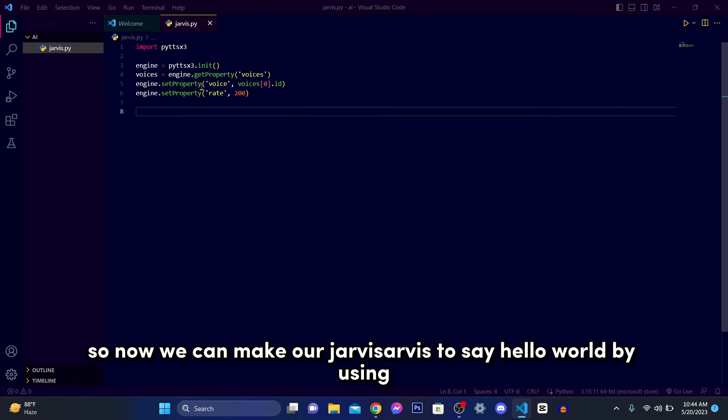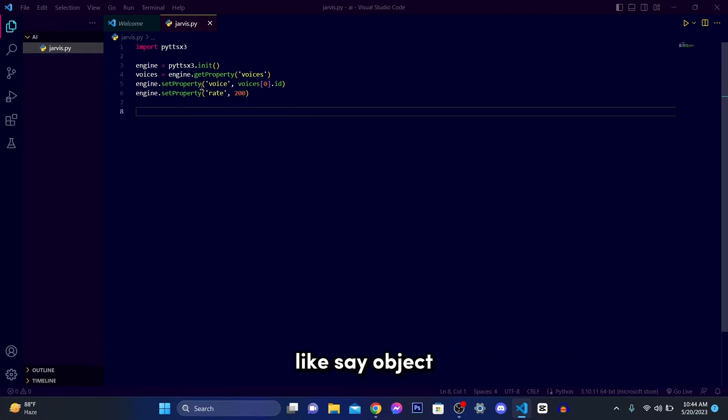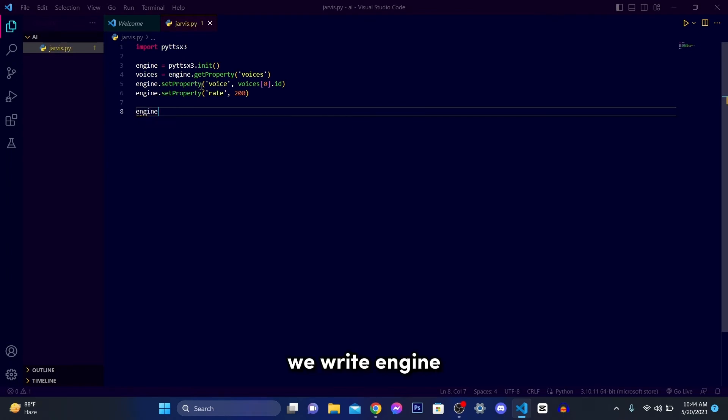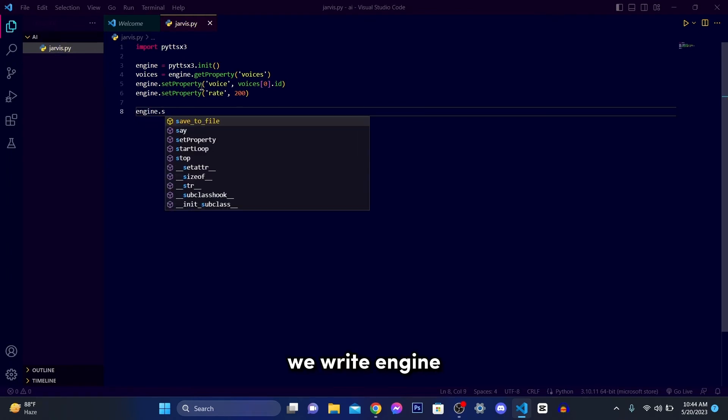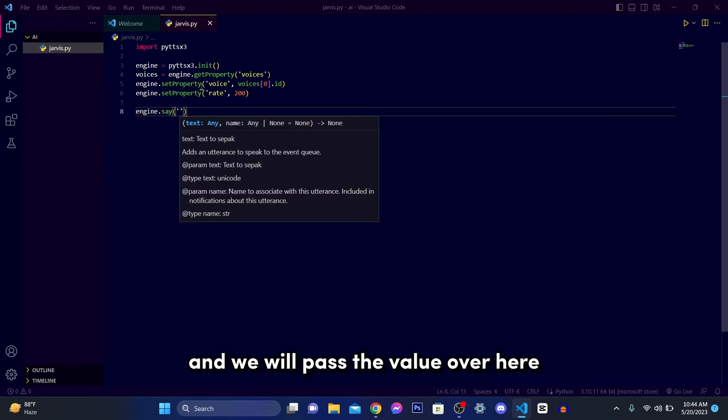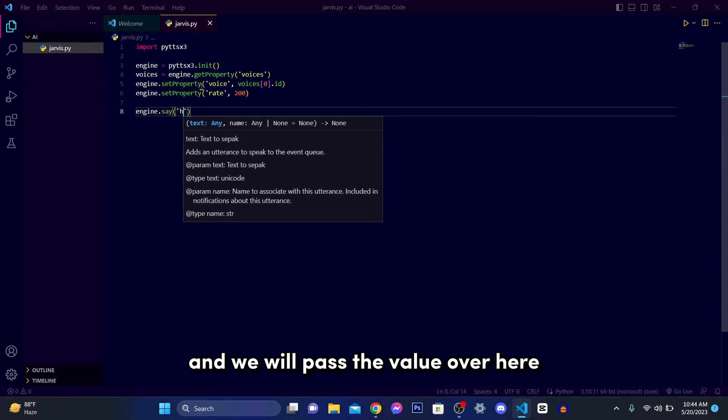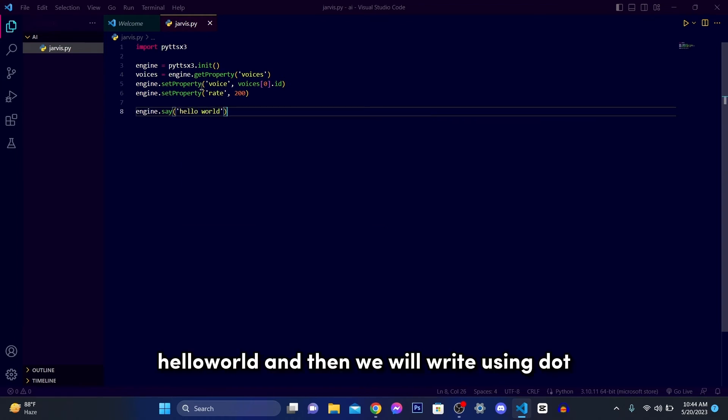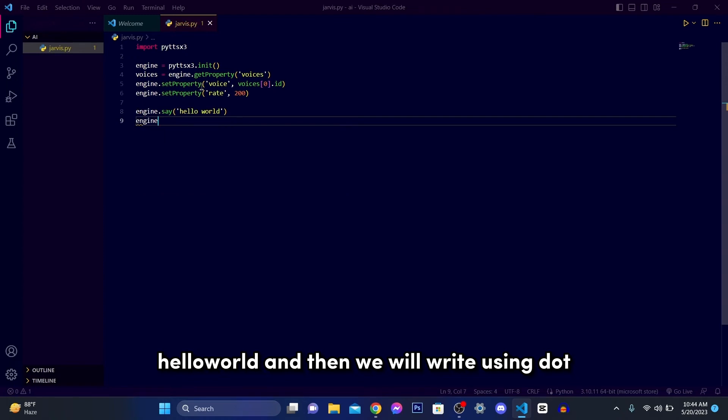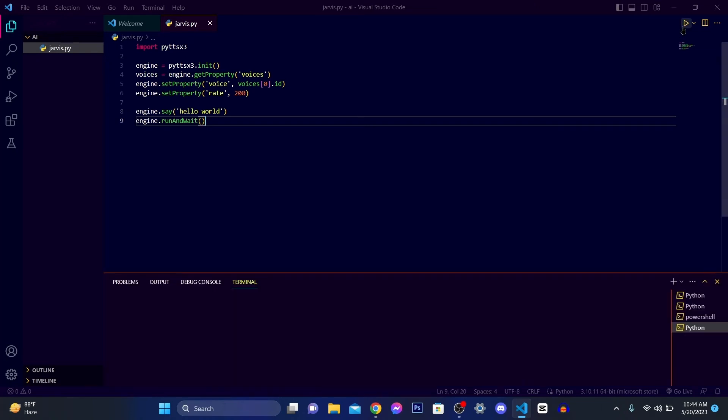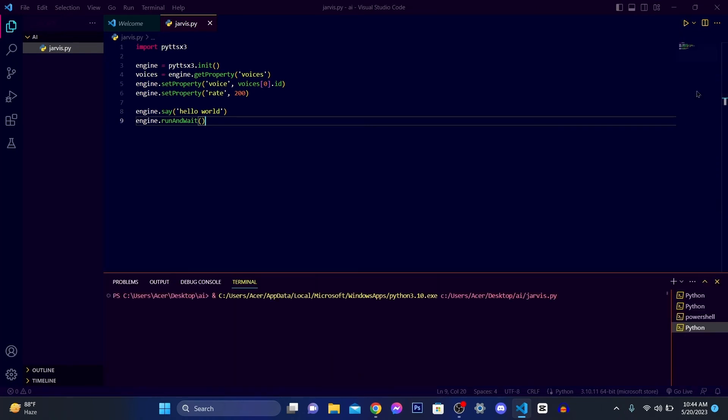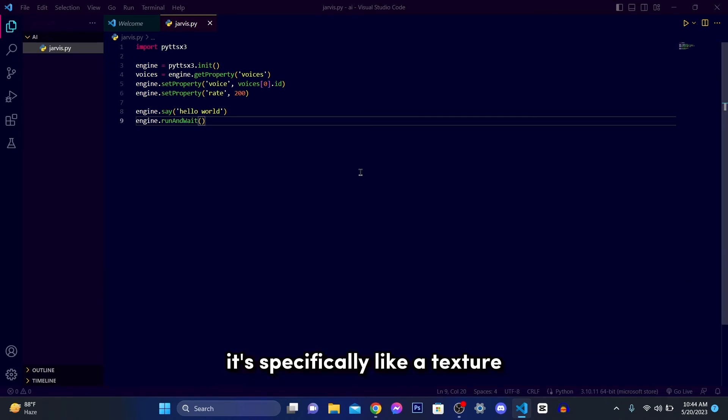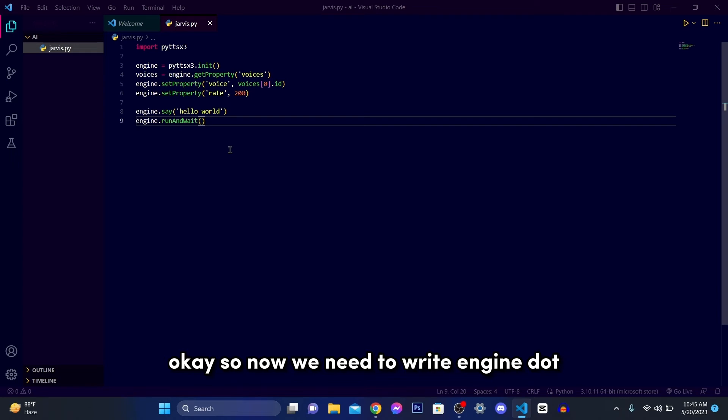So now we can make our Jarvis say hello world by using speak. Let's write engine dot say and we will pass the value over here, hello world. And then we will write engine dot runAndWait with the function. Let's run it. Hello world. Now our Jarvis, it's specifically like a text to speech, now our Jarvis can speak.